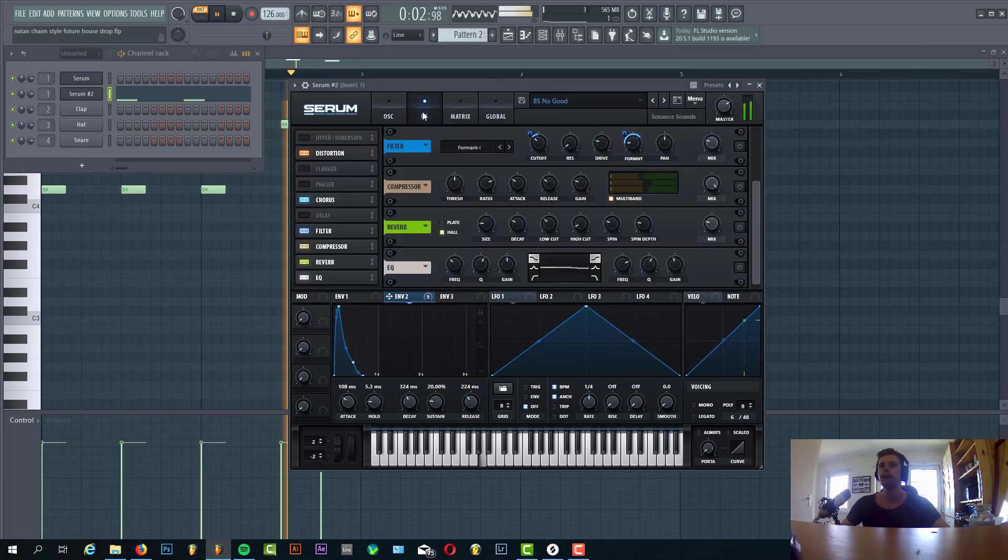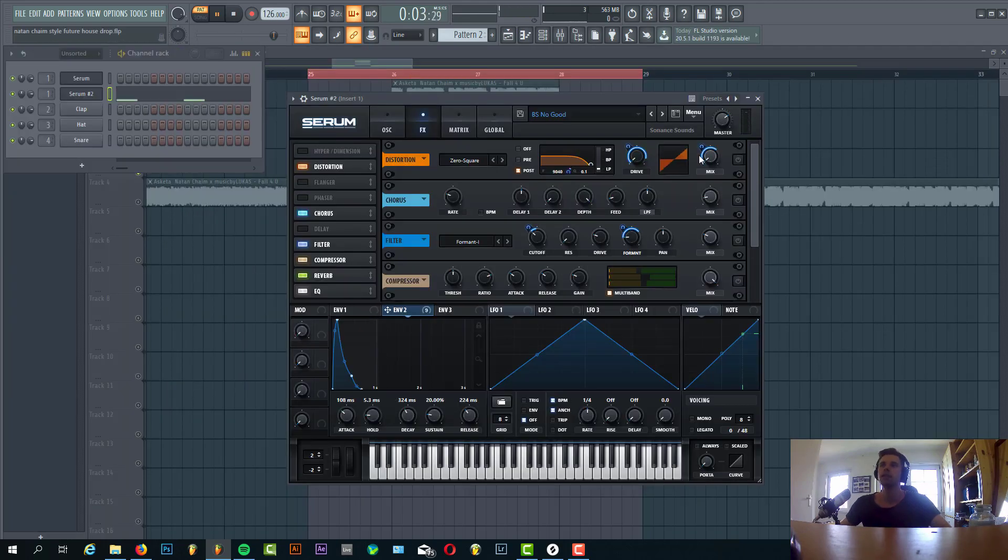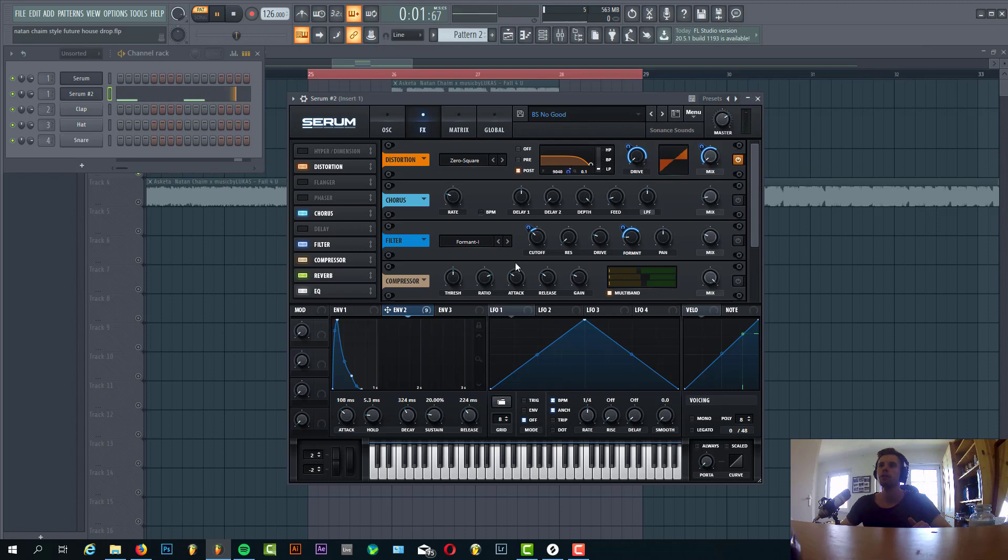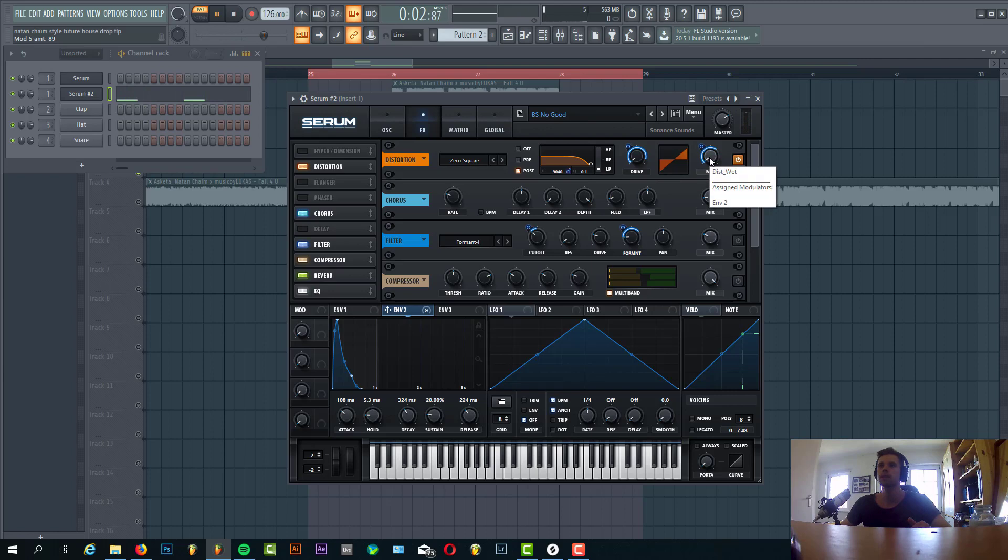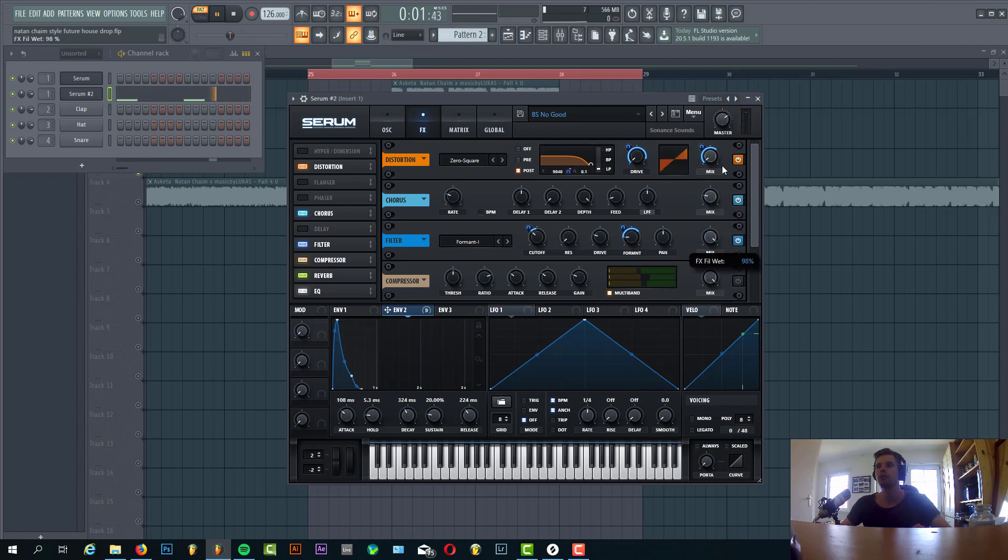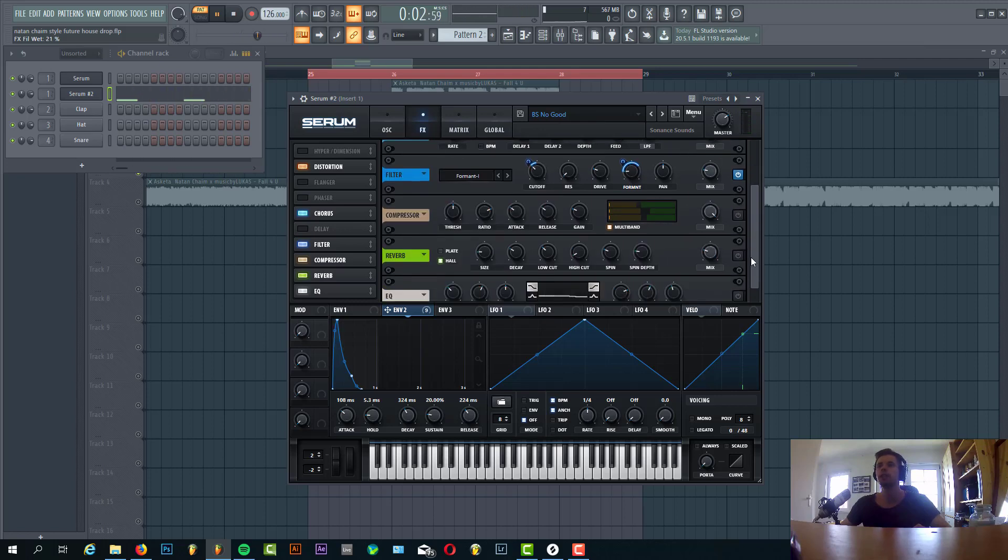So now let's add the effects. First we have the Scream distortion. We normally don't use it, but it will make it sound really gritty with envelope 2 to drive, set it almost all the way up. Save the mix, then we added some chorus. Then some Formant Filter that will give this kind of formant effect. We just slightly mix it in to give some more texture to the sound.